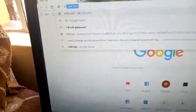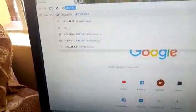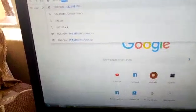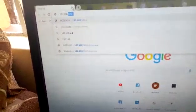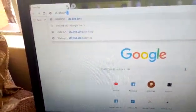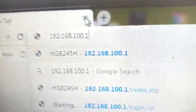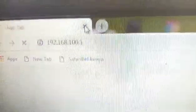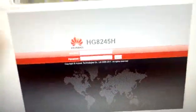Go to your browser and type in 192.168.1.1. You can see it right there.